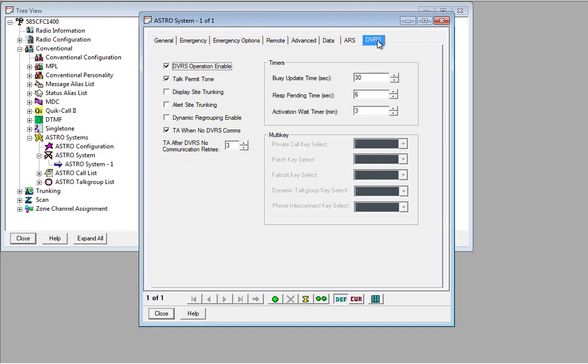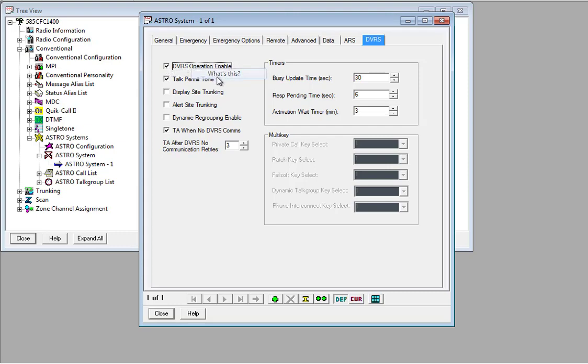You're going to need to go to the DVRS tab. If that tab doesn't show up for you, it means that your radio is incompatible and this won't work. So to turn this on, you need to turn on DVRS operation enabled first of all. That enables this feature.